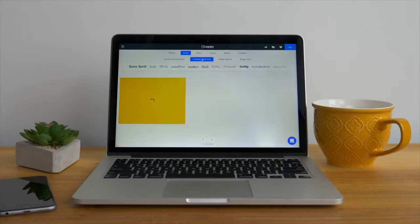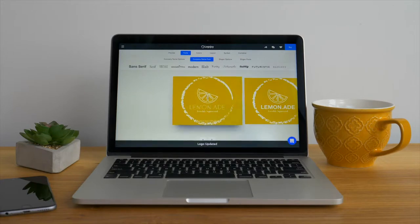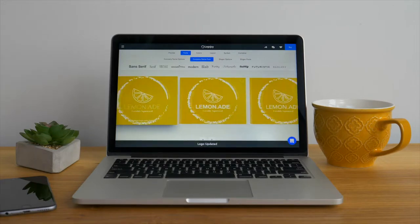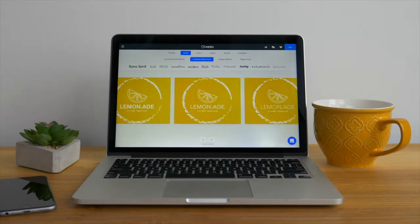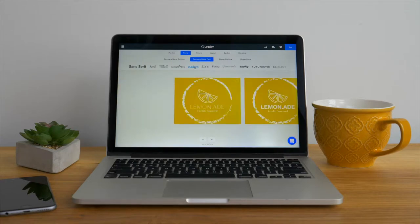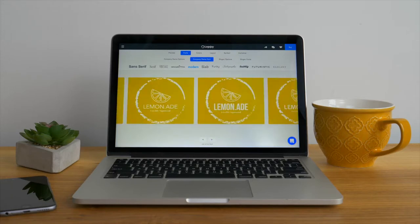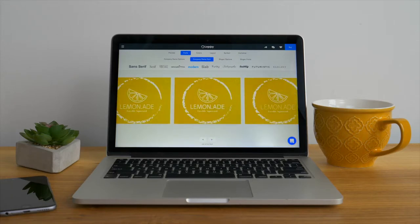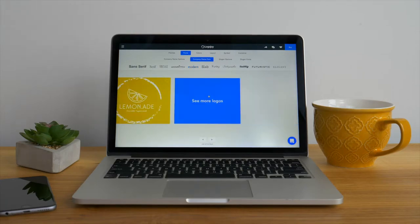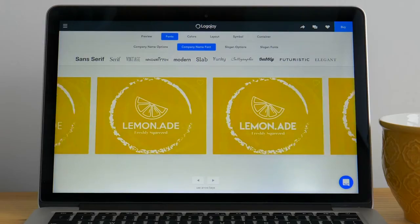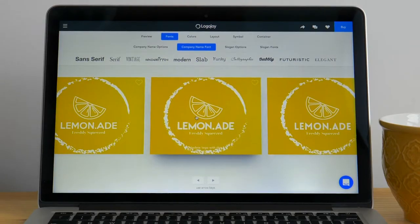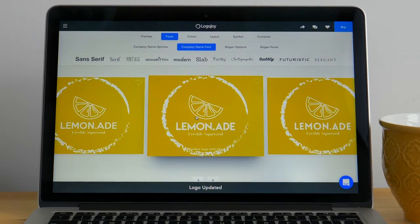Moving on to the second tab, here you will be able to change the font of your company name. At the very top of this tab you can choose from various font families. Click on one of the font families to scroll through a variety of options. If you're not sure about the font family you've chosen you can click a different one to see a new take on your company name. When you find one you like just click it and your logo will be updated instantly.